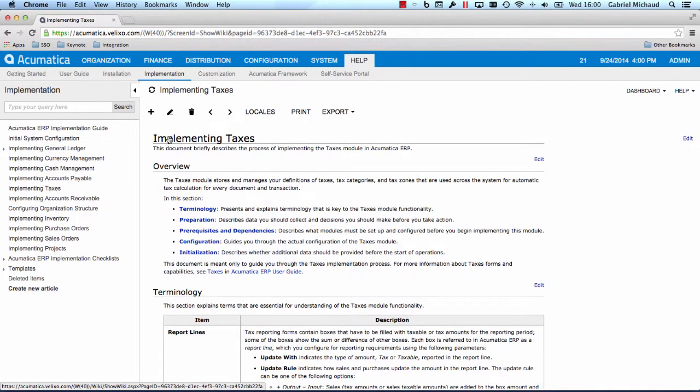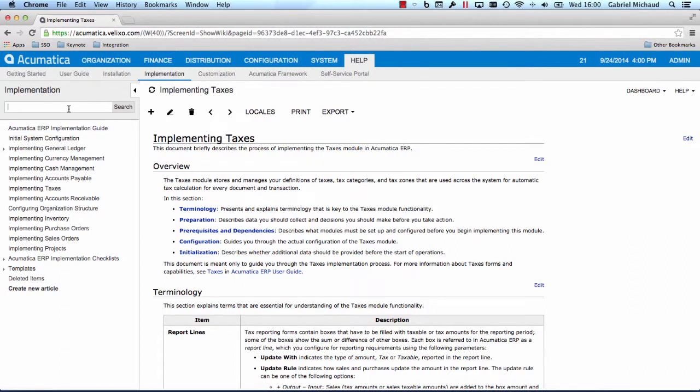To finish off, I would like to show you one little feature that will make you even more efficient. Using the universal search box, you can also locate any screen or report in the application by name without knowing its exact location.